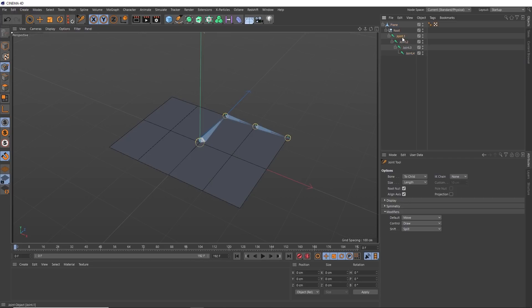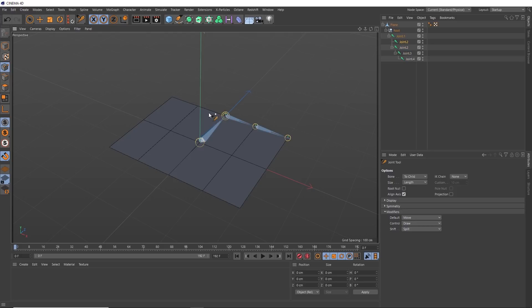So we'll select that and grab our joint tool again. We also need to make sure that we disable root null in the tool settings here, so it doesn't create another null at the root of the hierarchy. Now we can hold Control and insert another joint from here, and we'll make two of these like we did on the other side. And that is our main joint structure we'll be using.